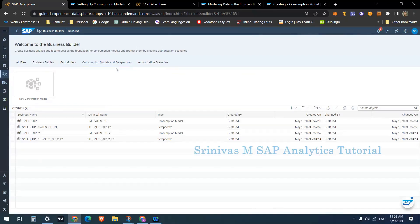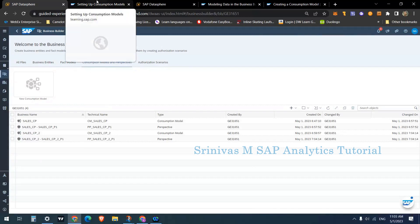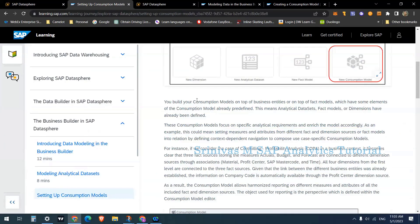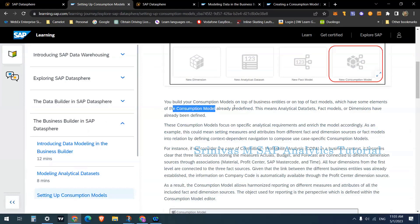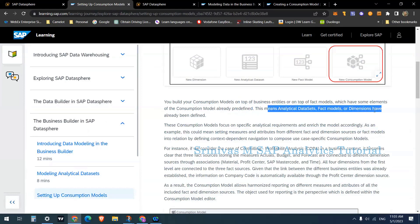In our previous session we discussed fact models. In the current session we are going to talk about consumption models and perspectives. SAP says a consumption model can be built on top of business entities or on top of fact models, which have elements for the consumption model already predefined. This means analytical data sets, fact models, and dimensions have already been defined.